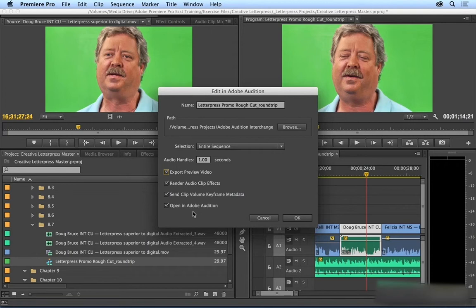So editing the audio for an entire sequence in Audition is beyond the scope of this course. But I did want to show you how to get it done. I'm going to cancel for now.